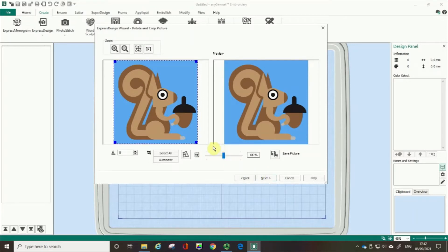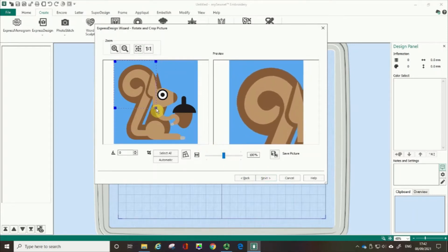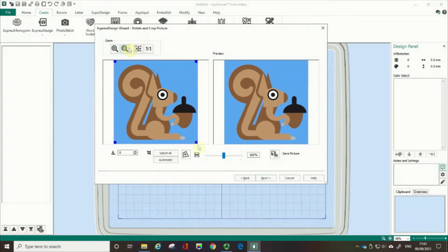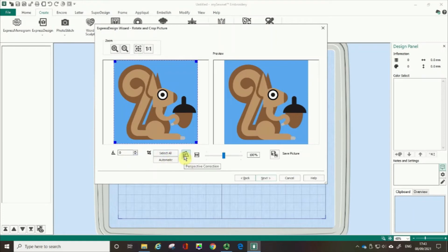This next series of windows would allow you, if you wanted, to crop your image — we've got our original here and here's the preview. We have zoom options up here if you need to take a closer look at any aspect of your image. It might be that you need to rotate your image, or make perspective corrections to skew or unskew your picture. The slider here allows you to make changes in terms of the aspect ratio, and if you've made any of those editorial changes you can save the picture. But I'm not going to do any of that, so I'm going to click next.